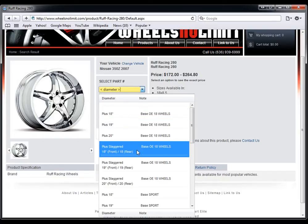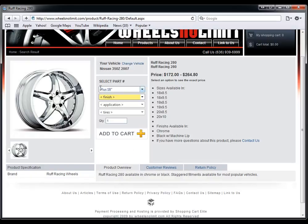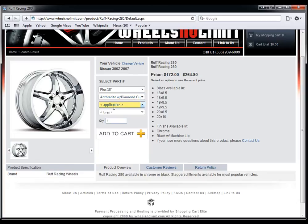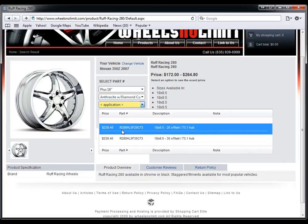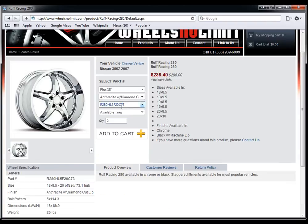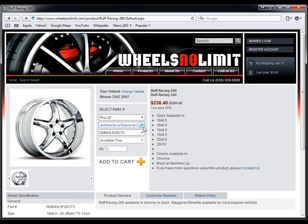So we can choose, let's say, 18 inches. We can choose a different finish that this particular rim is available. We can choose this specific part number. And we can buy in single quantities or in multiple quantities. And you can set that up on the back office side of the wheel and tire module.